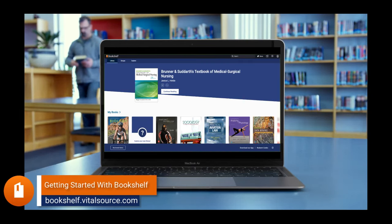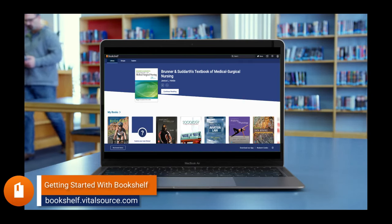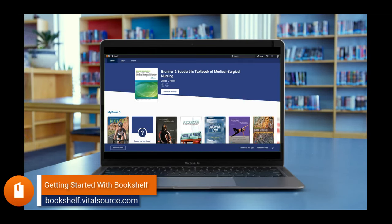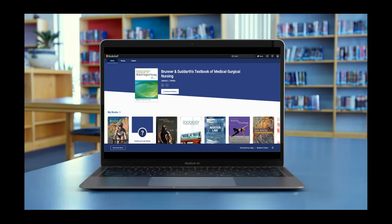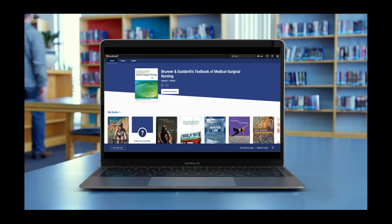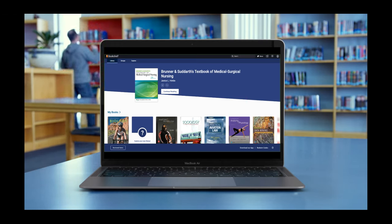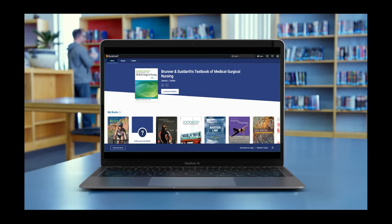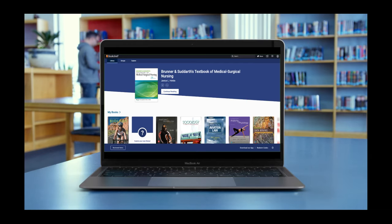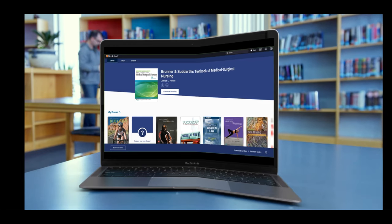Bookshelf delivers a comprehensive study experience for a new world of learning. Built-in study tools help students improve retention and mastery of content, and students save up to 80% with digital materials versus traditional print prices. Let's take a three-minute tour to show you how to use and customize Bookshelf.